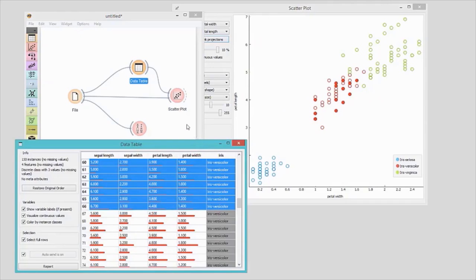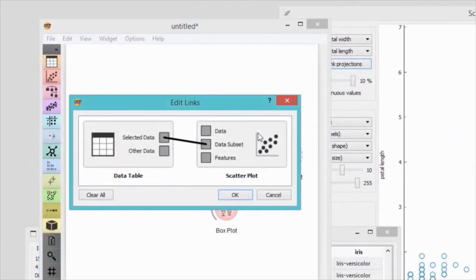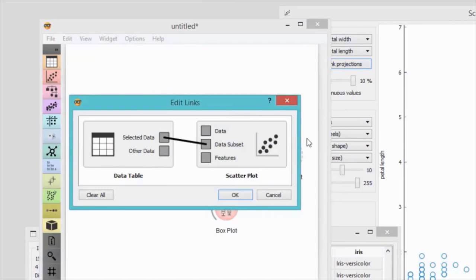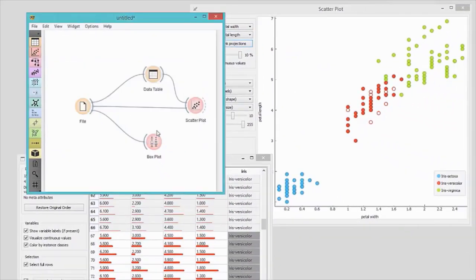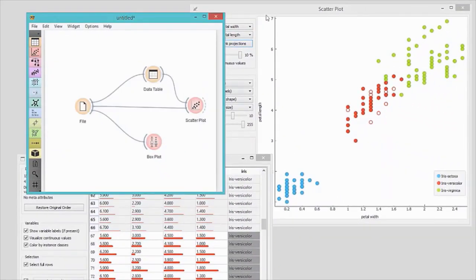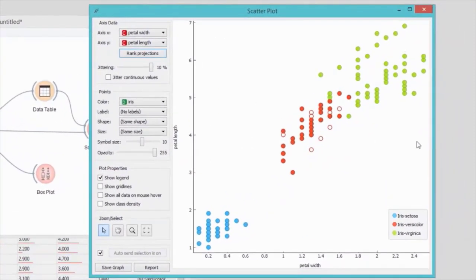Now double-click on the link between data table and scatterplot. Orange correctly guessed that the data from the data table will be used as a data subset in the scatterplot. We can change that and remove this connection by clicking on it. Now we can drag a new line from other data to data subset and the plot will change. All data instances other than those selected in the data table will be highlighted. This is how you can define what is communicated between widgets.